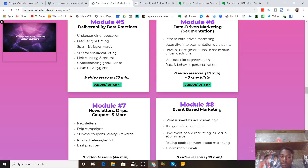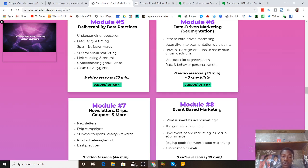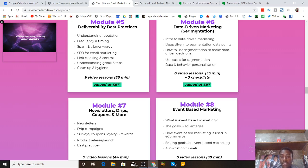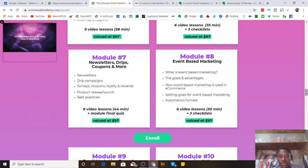Module five covers deliverability best practices — understanding reputation, frequency and timing, spam trigger words, and SEO for email marketing. Module six is data-driven marketing, which covers segmentation. When collecting leads it's not recommended to put everyone in one general list. For example, if you have a general ecommerce store selling many products, you should segment your list by interest — fitness, tech, gadgets — so you can send targeted emails to the right people and increase conversion rates.